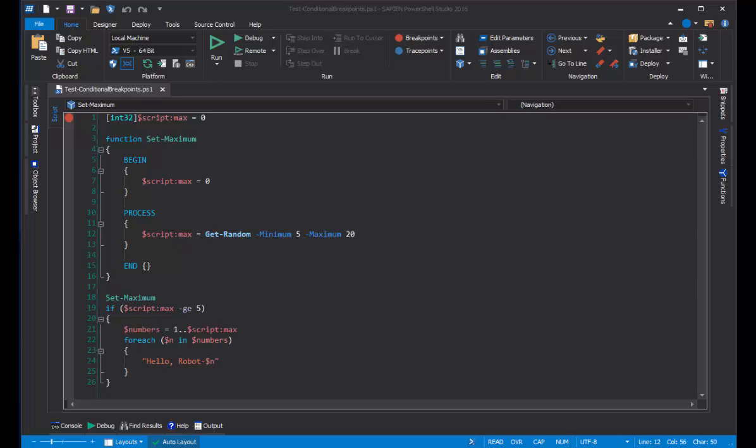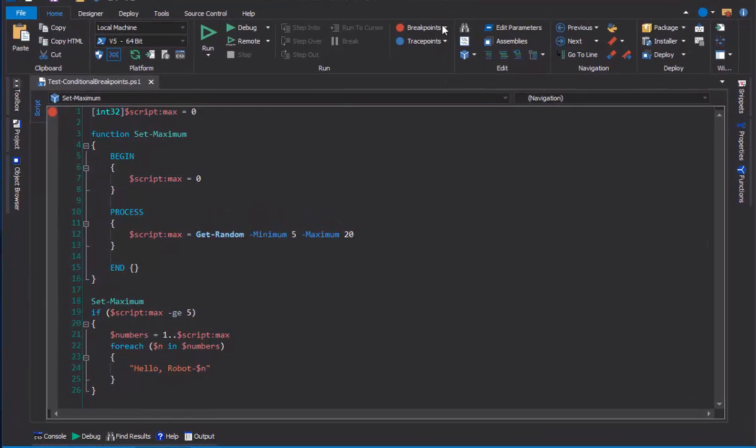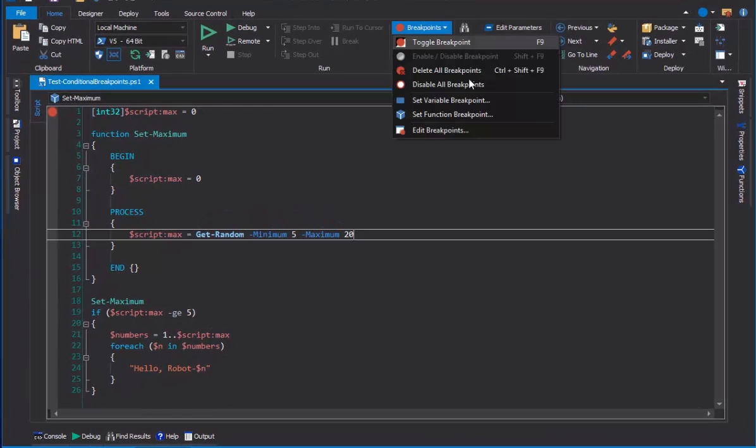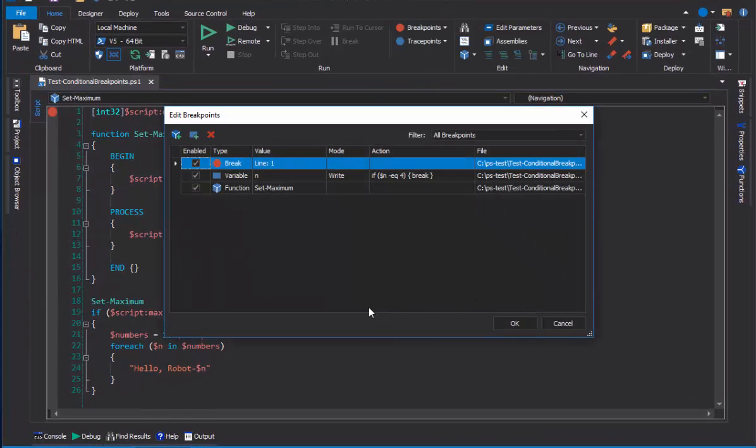Hi everyone, this is June Blender at Sabian Technologies, and today we're going to be talking about breakpoints in PowerShell Studio 2016.